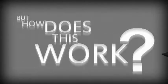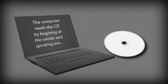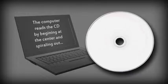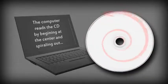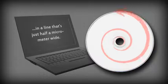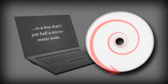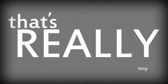But how does this work? Well, the computer reads the engraved bumps by beginning at the center of the CD and following them along as they spiral out in a line that's just half a micrometer wide. And that's really tiny.